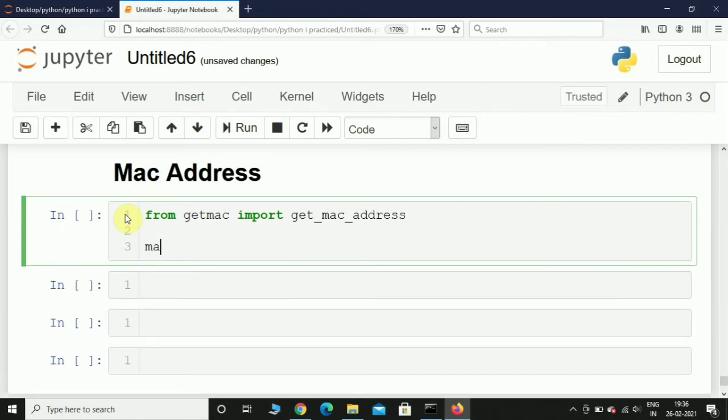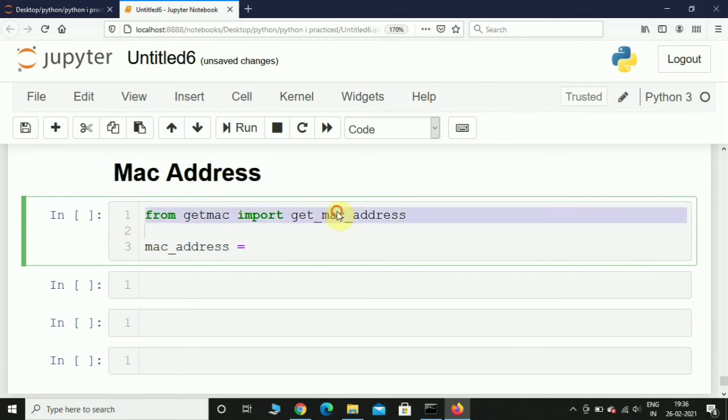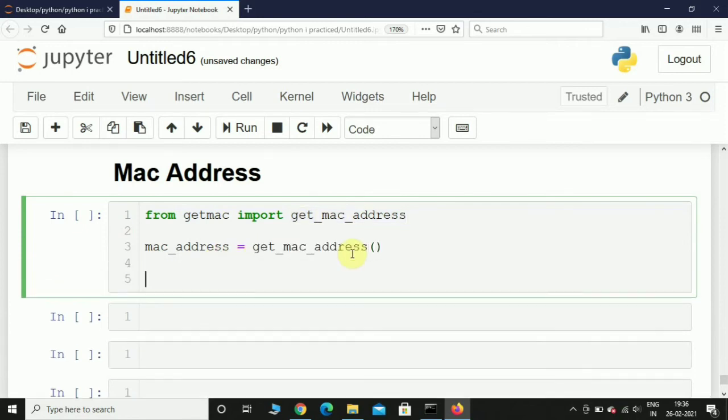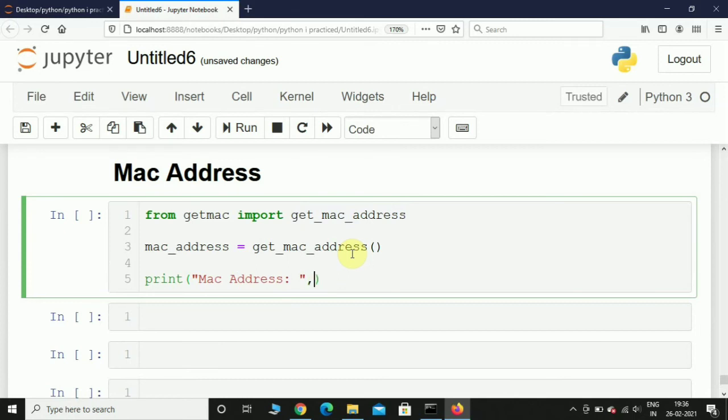And after this I will simply print 'Mac Address:' and I will pass this mac_address variable.